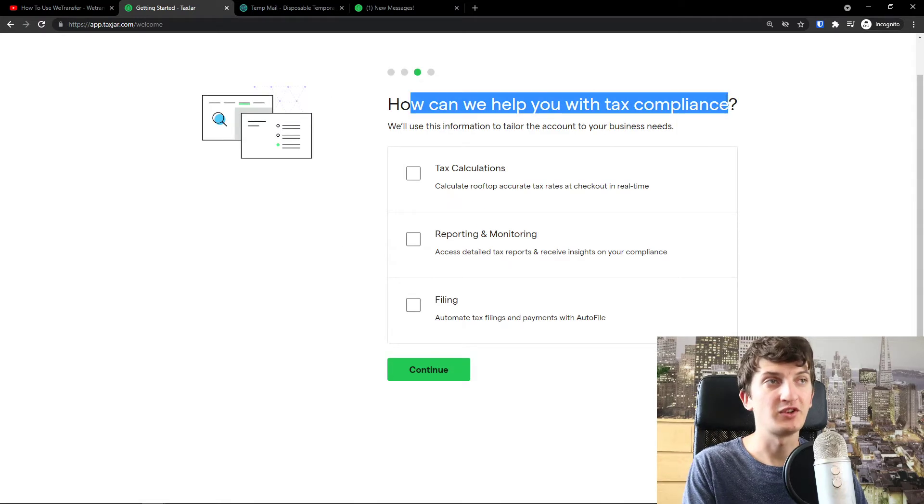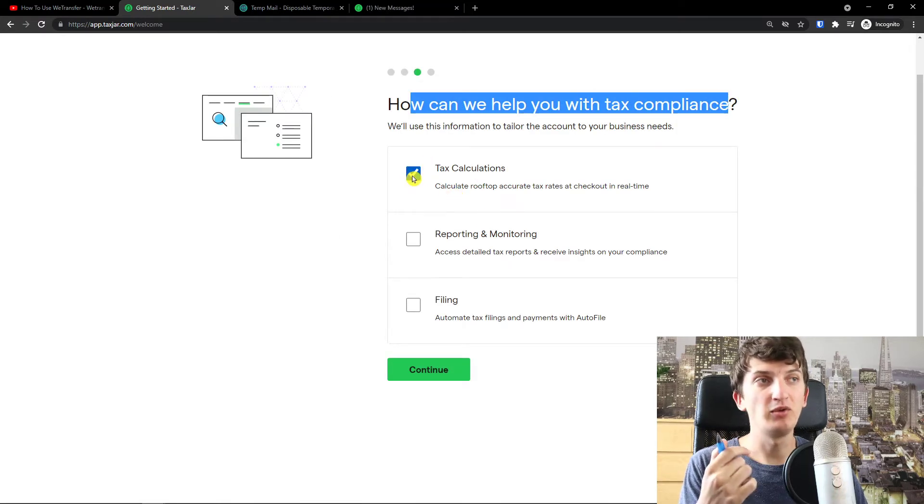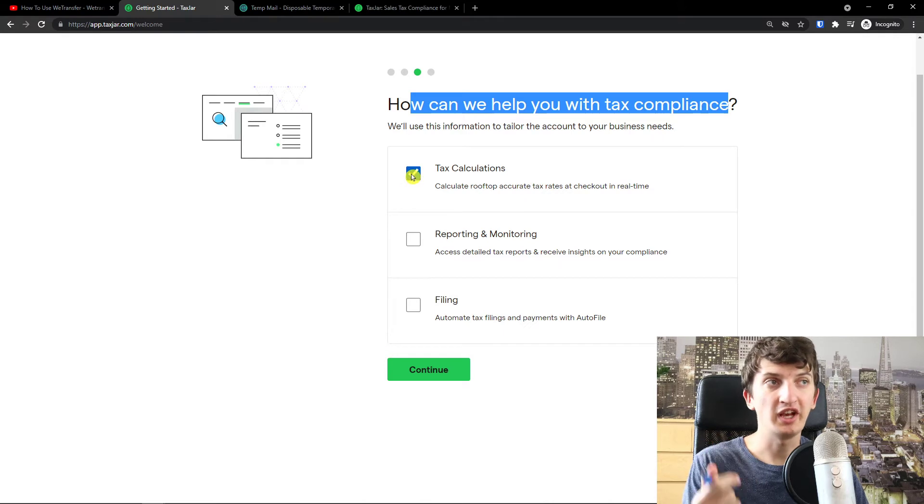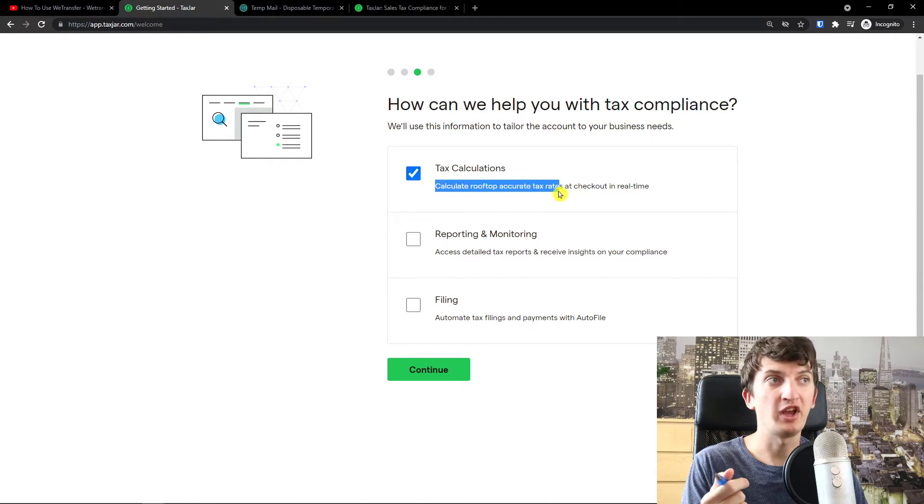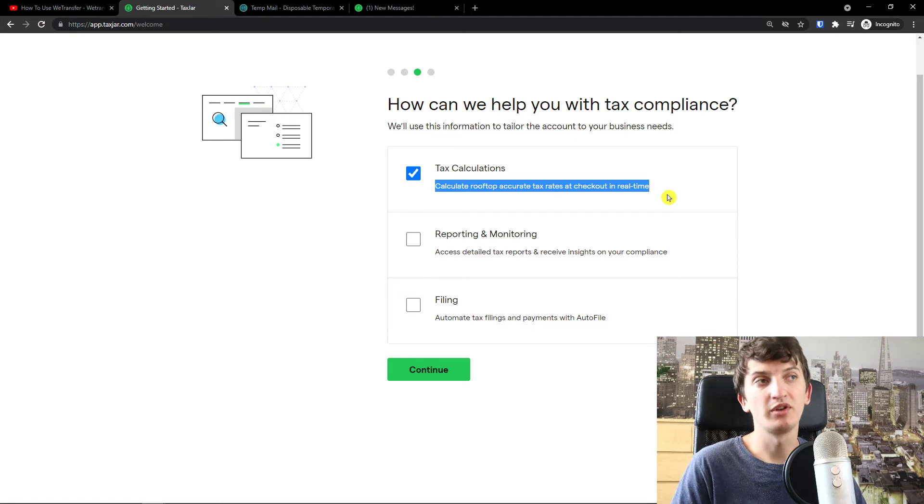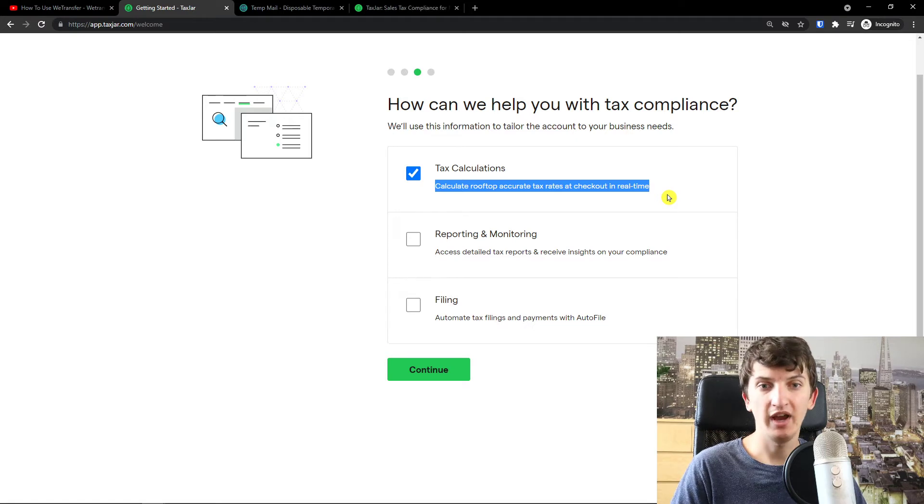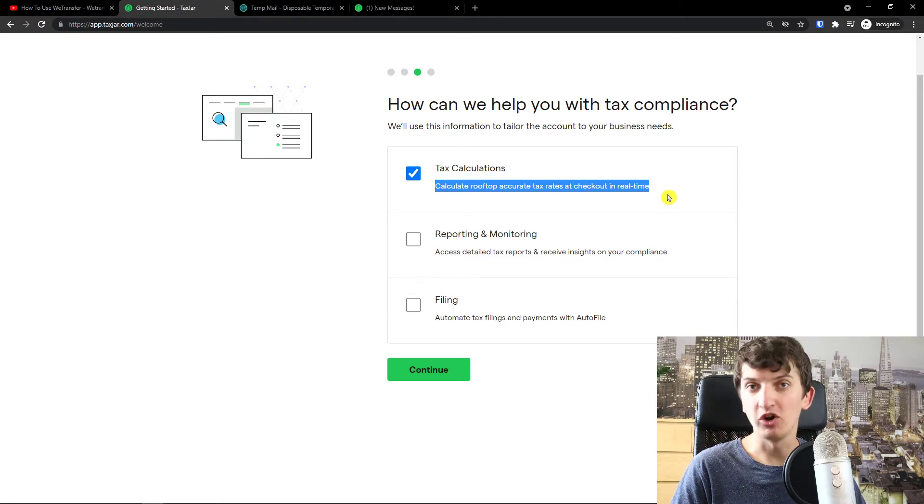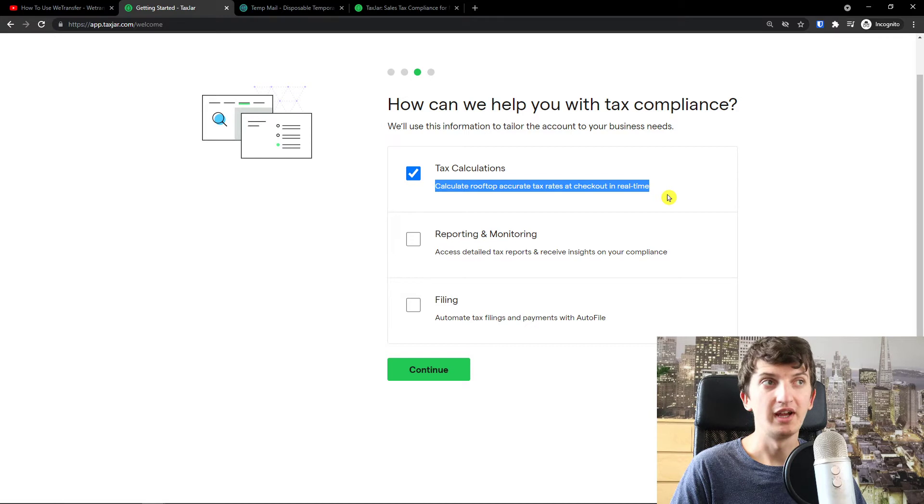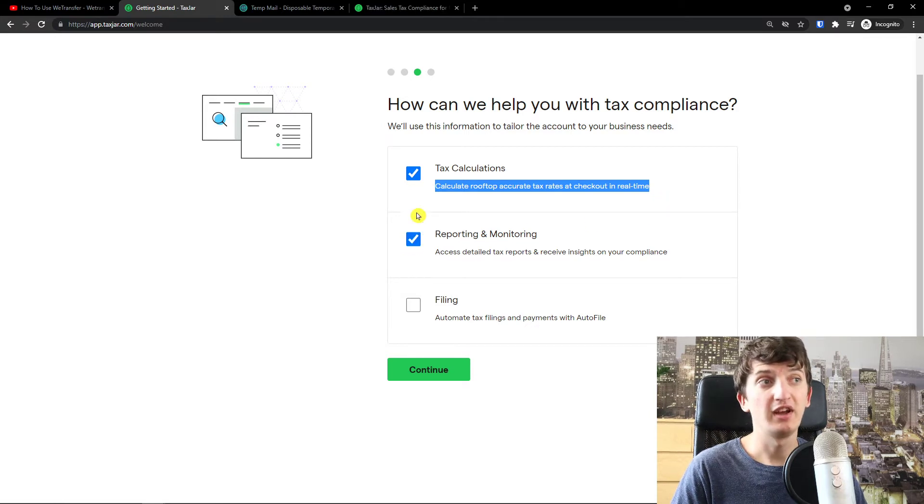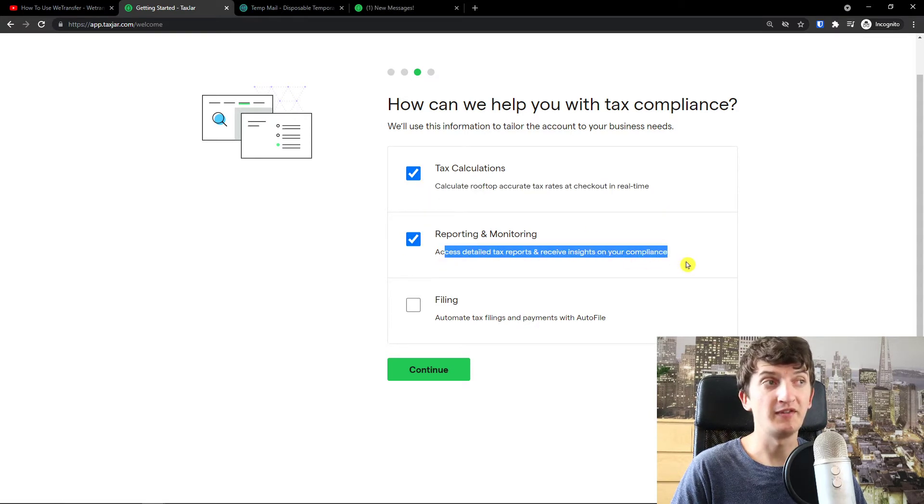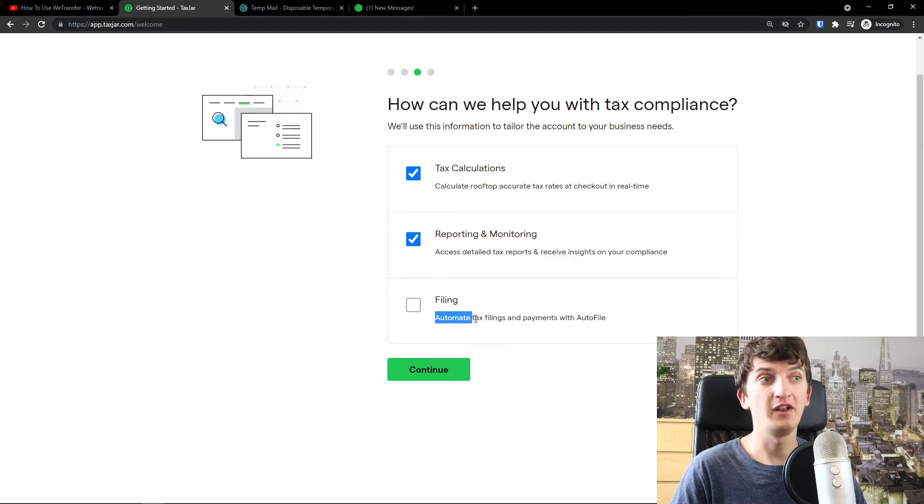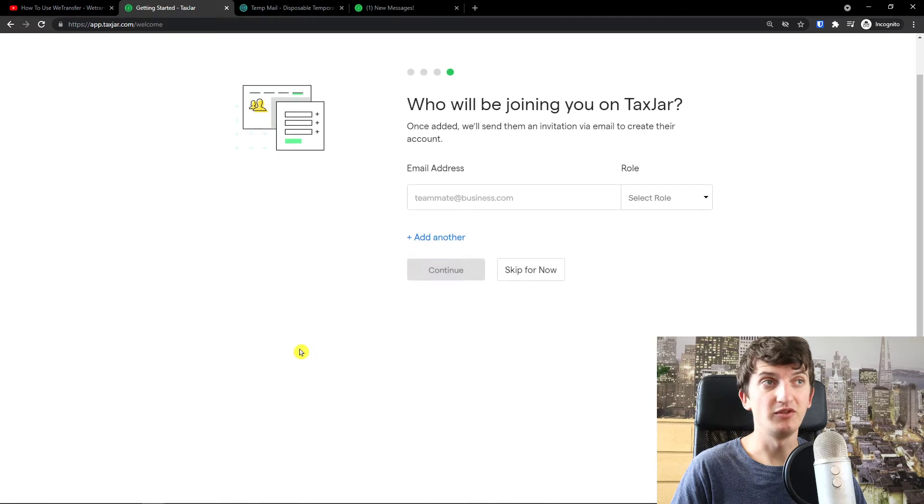How can we help you with tax compliance? Like now we choose if you need tax calculations, calculate the rooftop accurate tax rates at checkout in real time. This is really important. Let's say if you have a website, a custom made e-commerce store, this is perfect. Reporting and monitoring, access detailed tax reports, receive insight on your compliance and filing. Automate tax filings and payments without the file. Press continue.